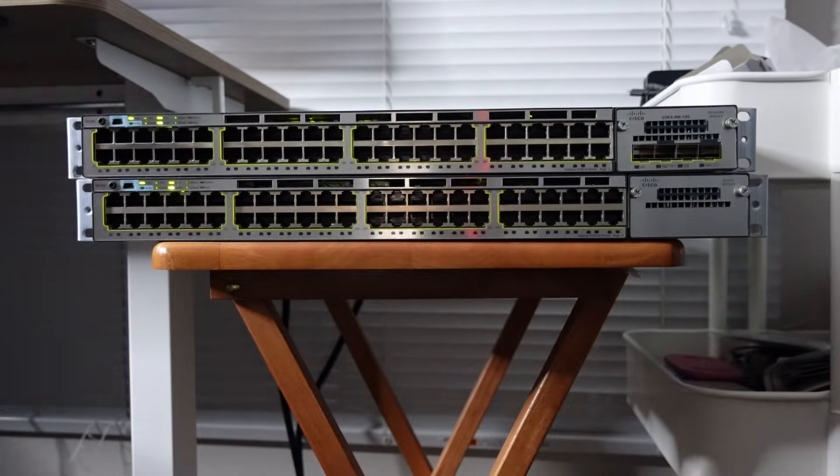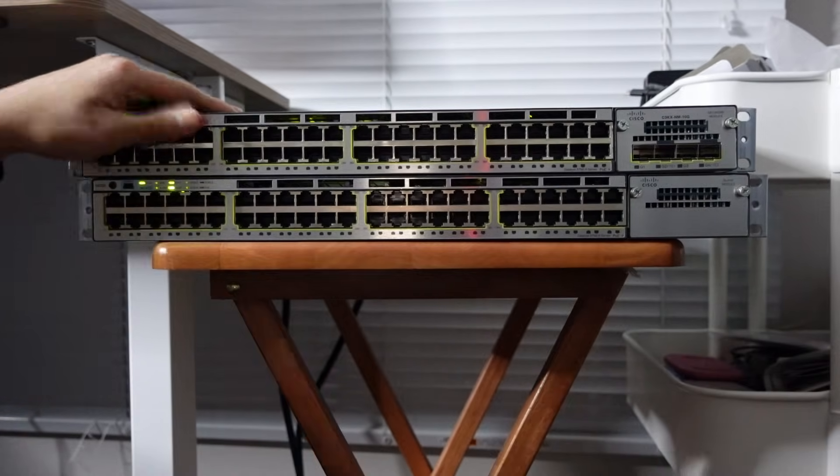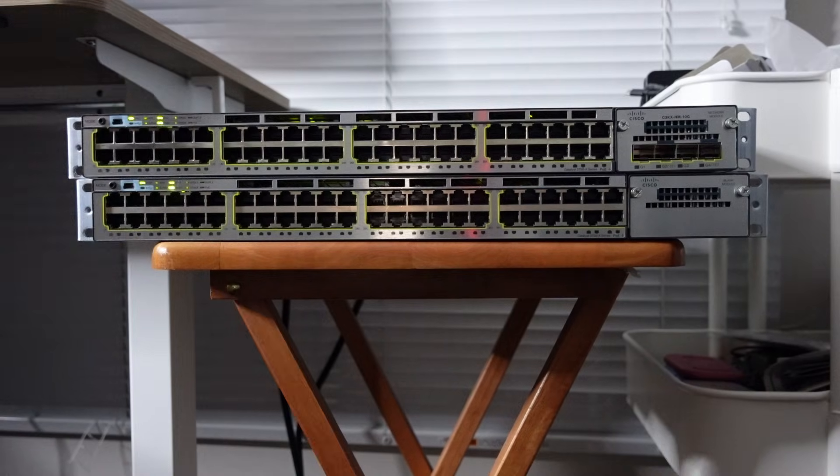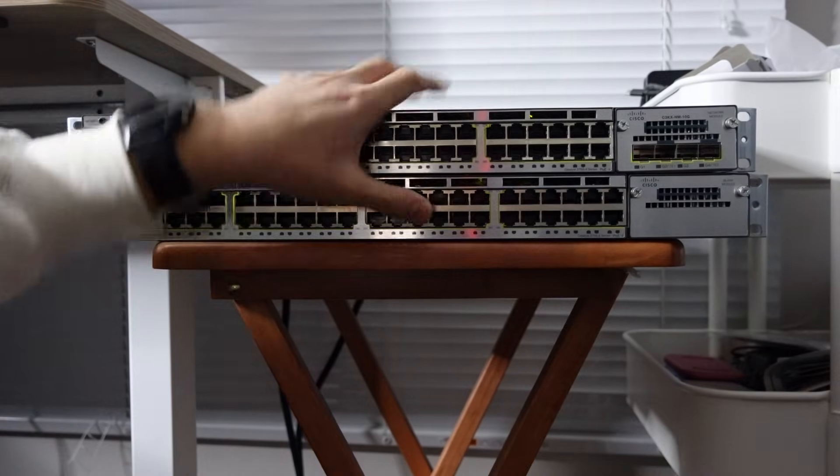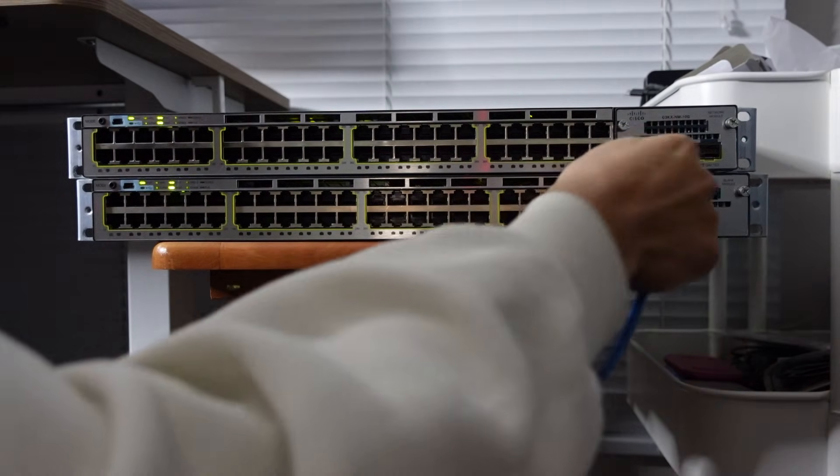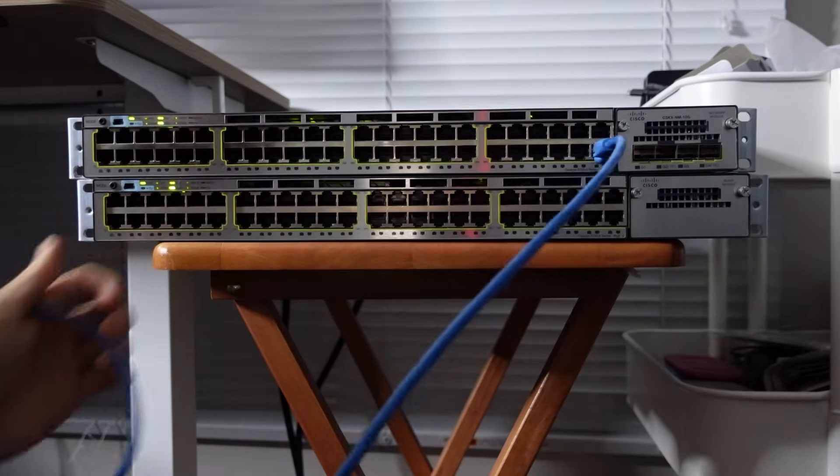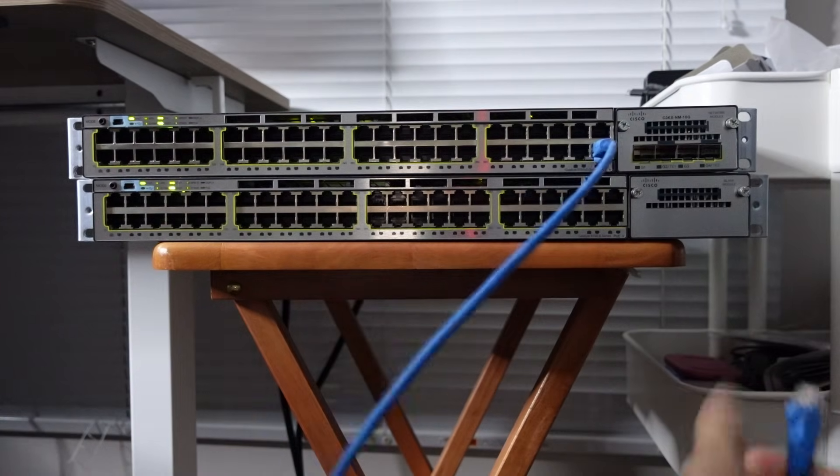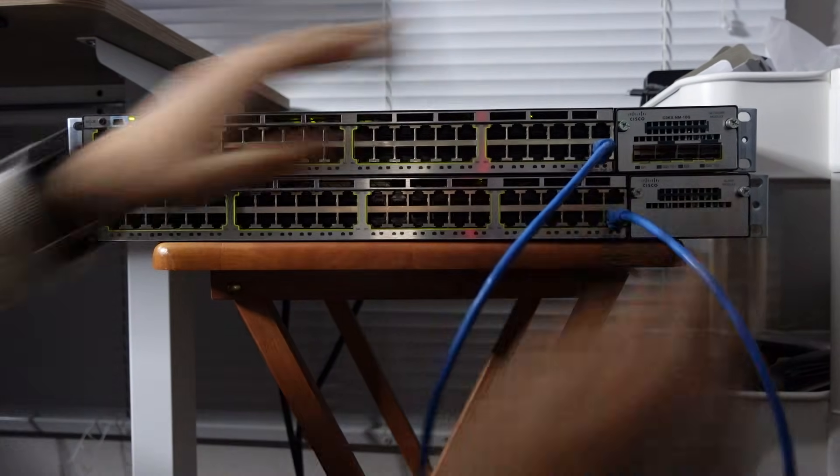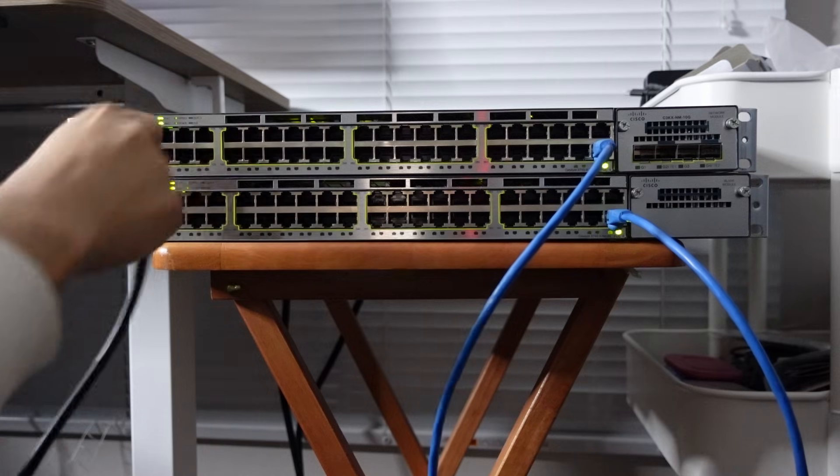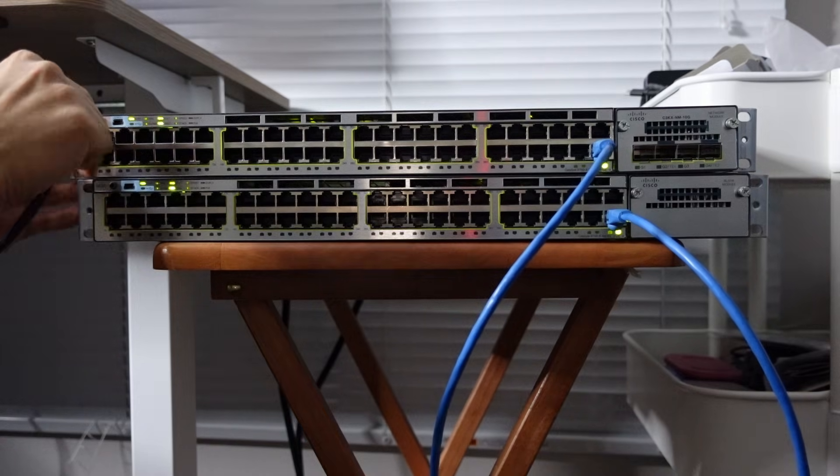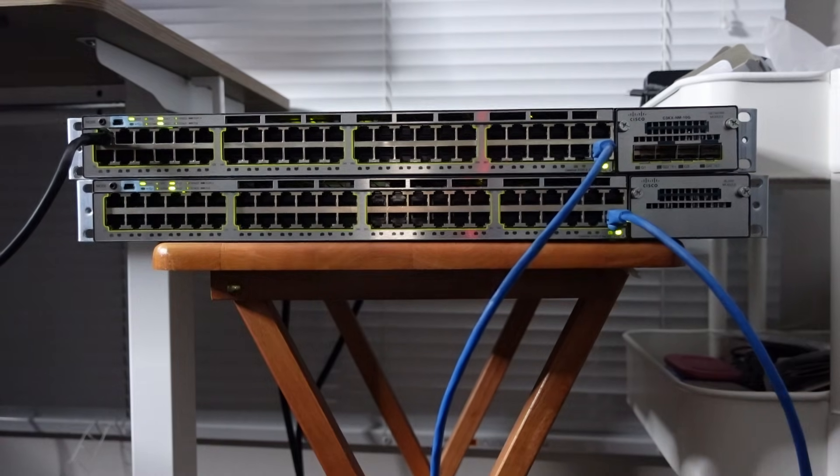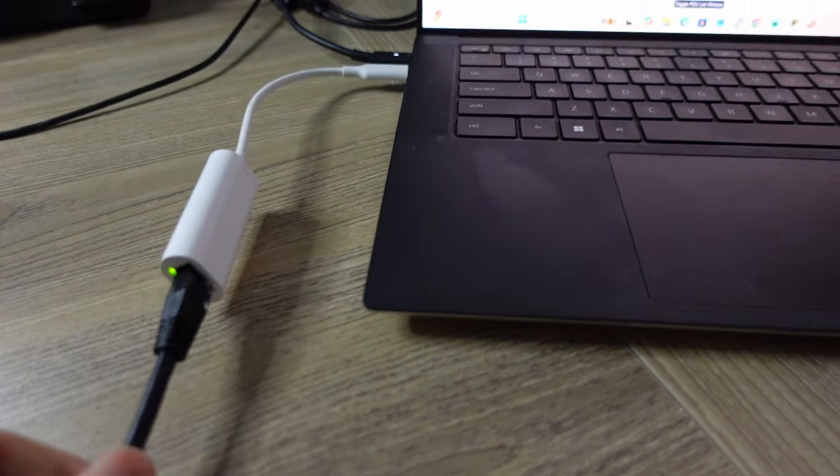So using our topology as a guide, this is going to be Switch1, and this is going to be Switch2. So first, let's connect Switch1 and Switch2. We're going to use the last port, port 48, on both switches to connect them together. And then we're going to use Switch1 and connect Switch1 to our PC. Okay, connected it to our PC.